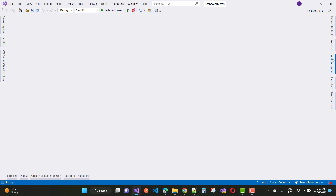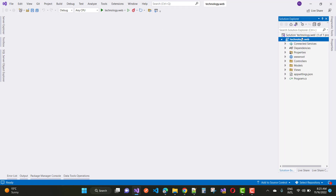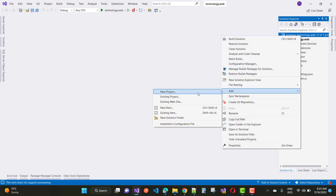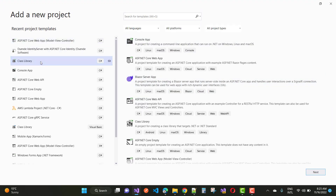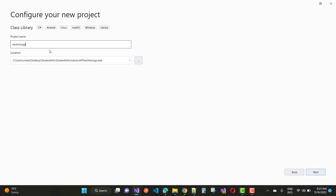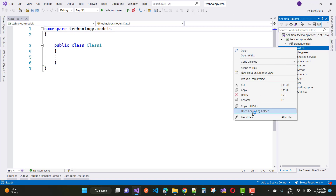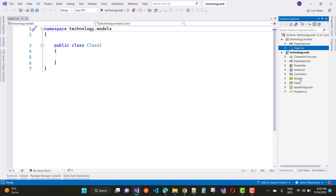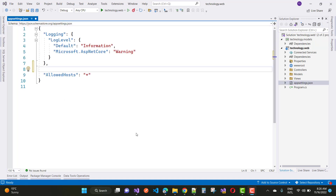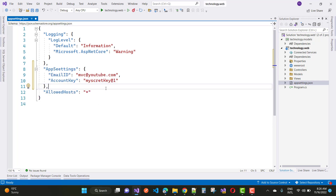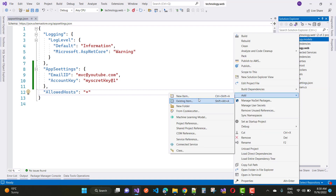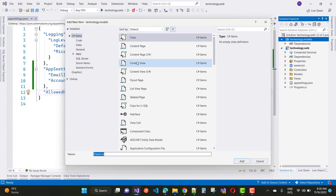First of all, create a new MVC application. In this application, open the appsettings.json file and create a new array of string types. Also add a new class library project. The first project demonstrates accessing your appsettings.json file using dependency injection. Create some strings in appsettings.json like connection string, appsettings, email ID, and account key.